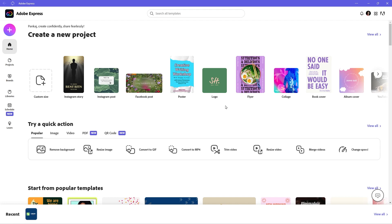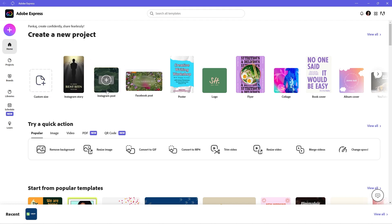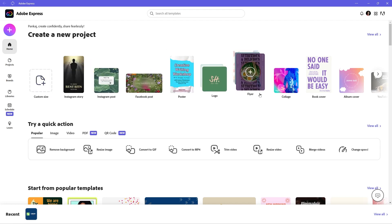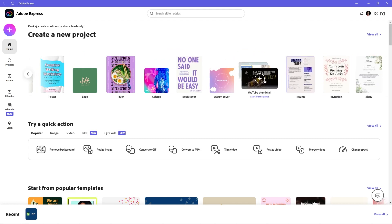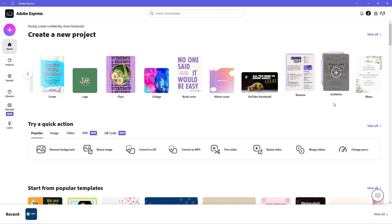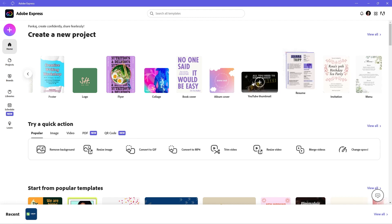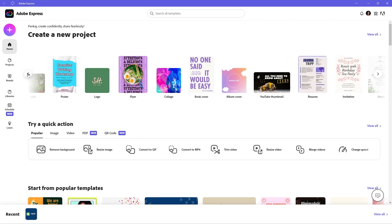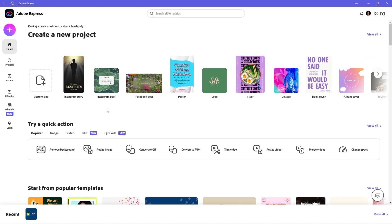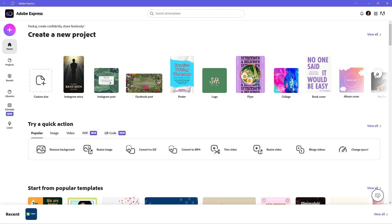When we look at the software, you can see there are lots of different options in here. There are tons of different options to create different types of content. You can create Instagram stories, Facebook posters, logos — lots of different things, even album covers, YouTube thumbnails, menus, invitations, resumes — just lots and lots of different types of content. And they're all pre-made templates; a lot of this is pre-made.